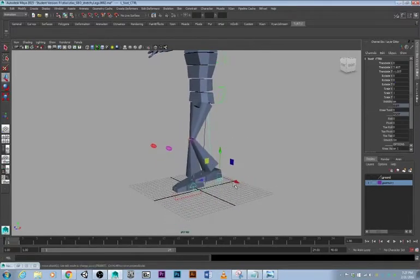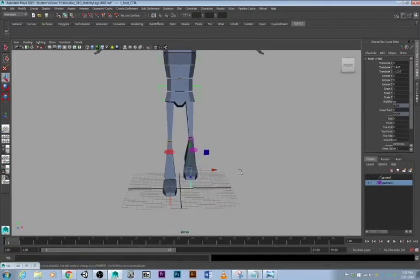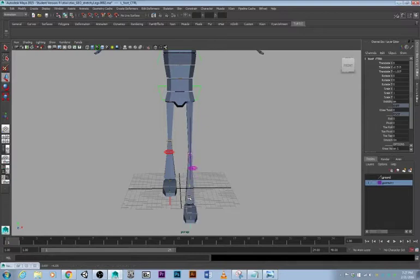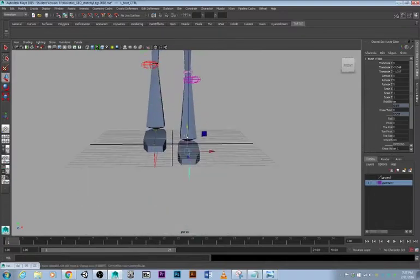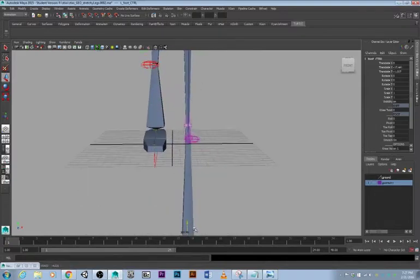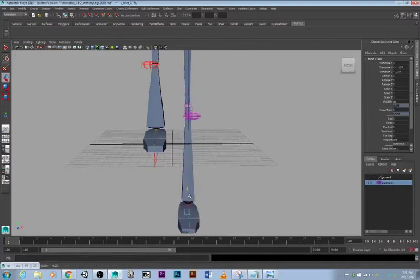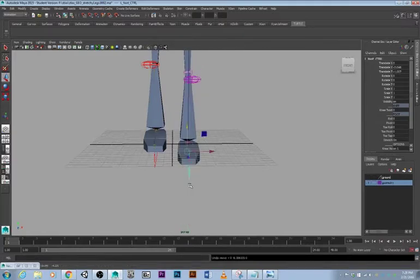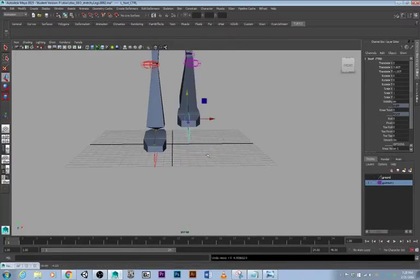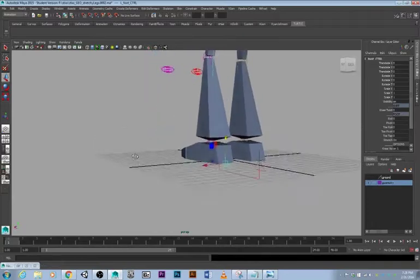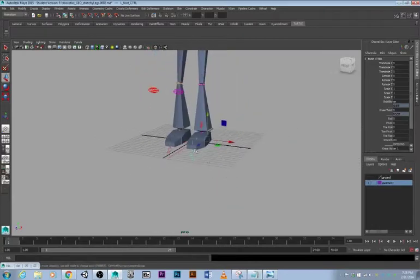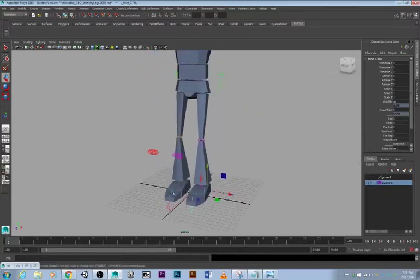What we want to do is not only does it stretch out this way, we want it to shrink side to side to keep the volume of the leg as it's going around so it doesn't look weird.